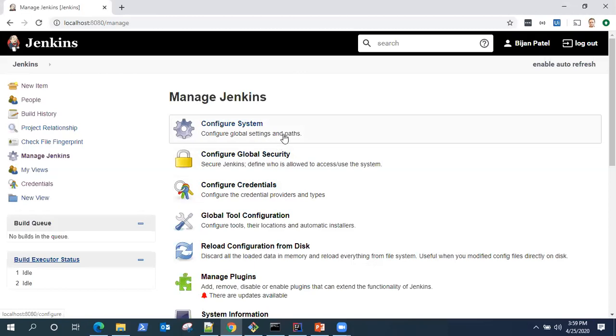This is how you can configure different tools in Jenkins. Whenever you are working with a particular tool, remember you need to download and install the plugin and also configure the tool in the global tool configuration section.